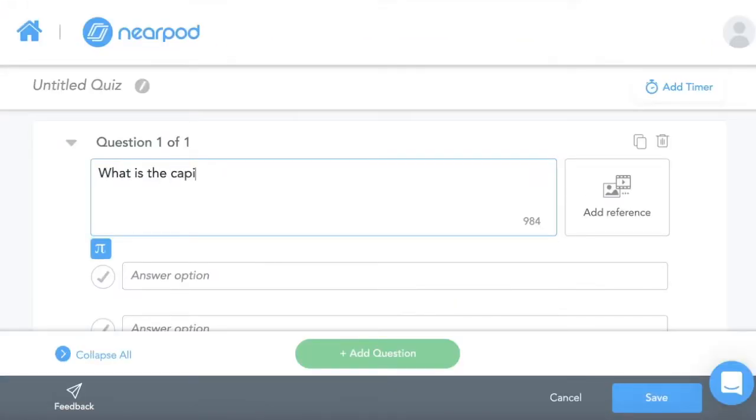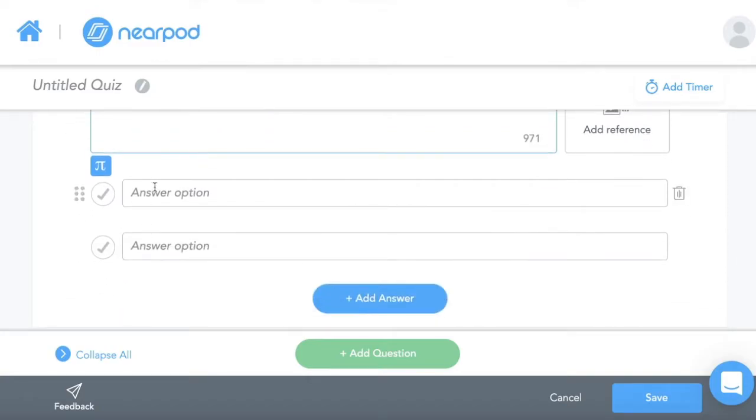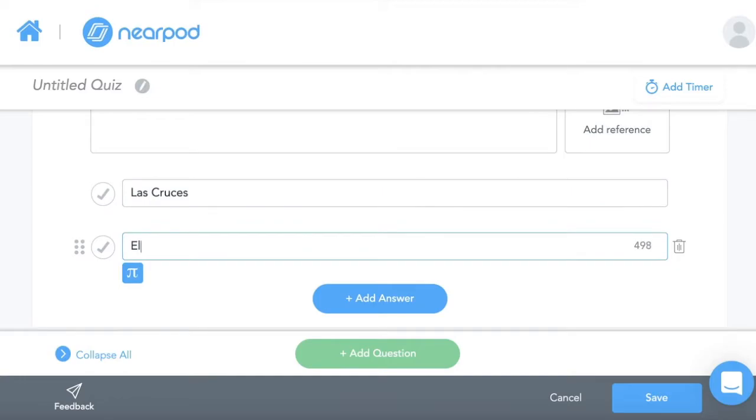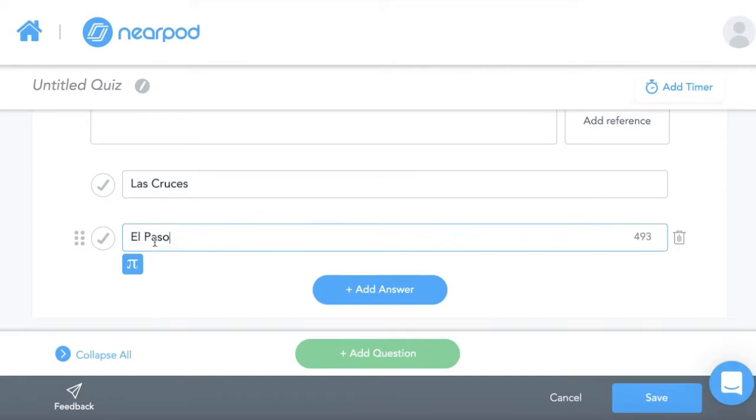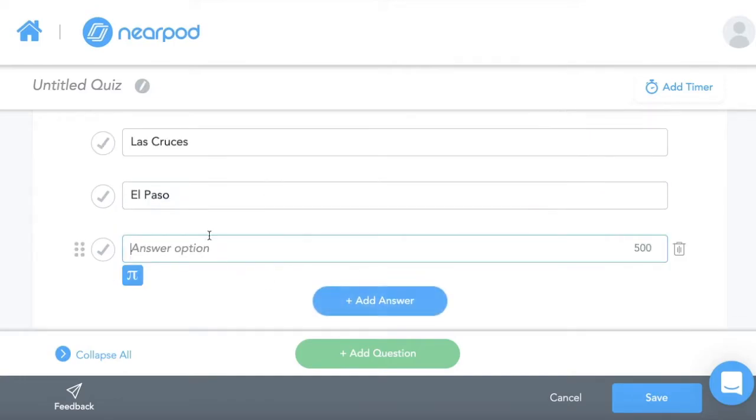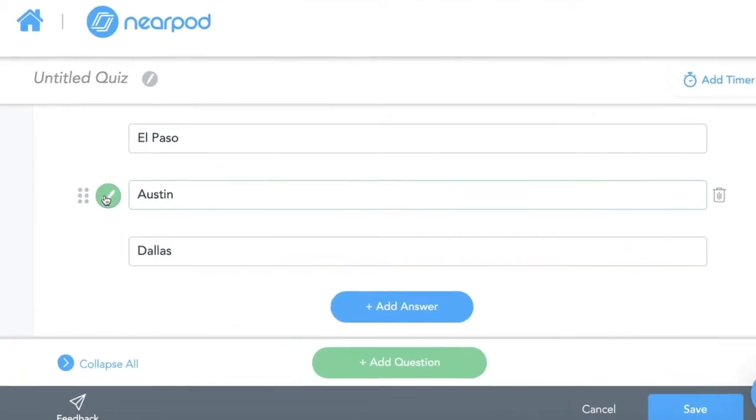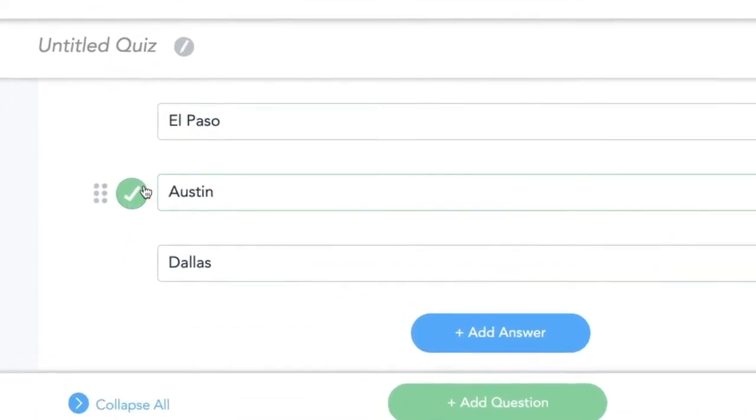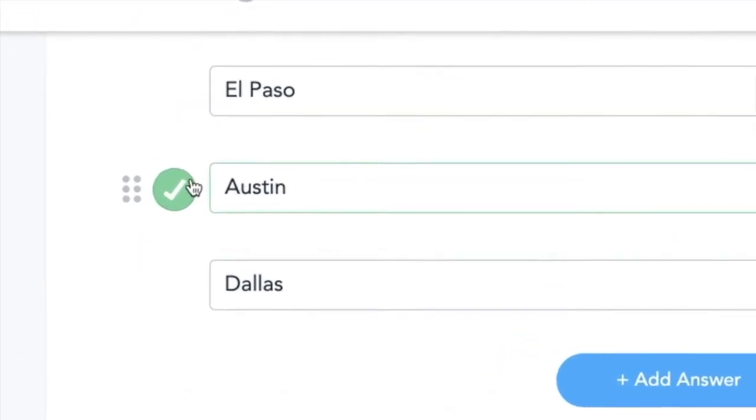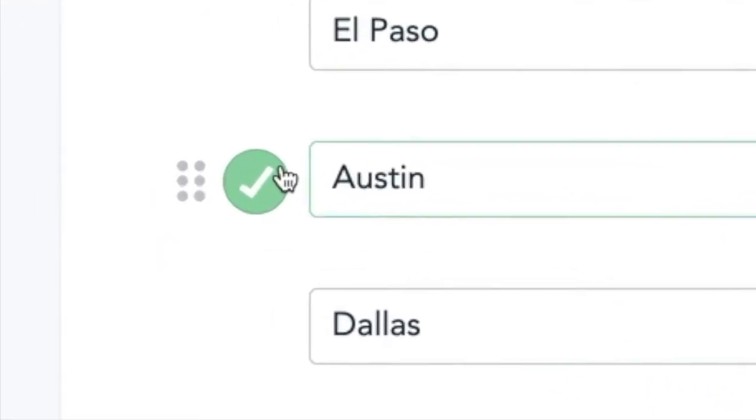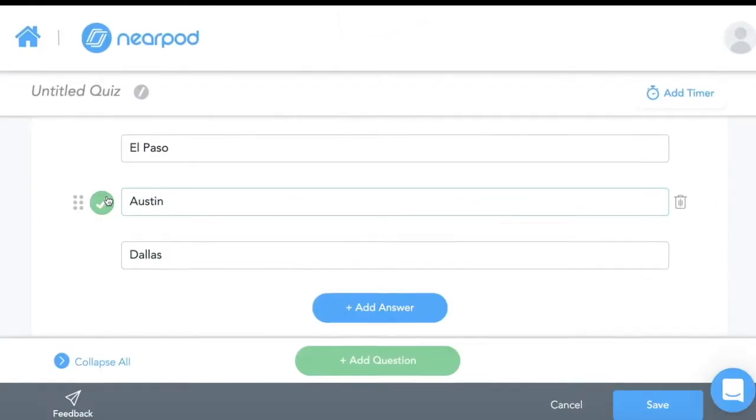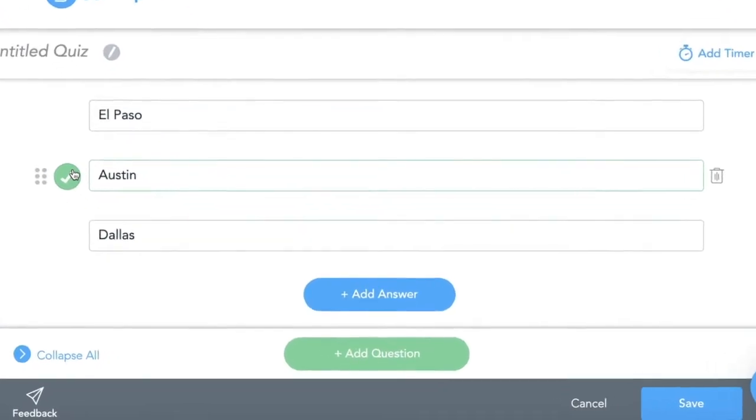Now I'm going to add my first question. What is the capital of Texas? I put my answer choices in here and I make sure that I click on the correct one with a green check mark.